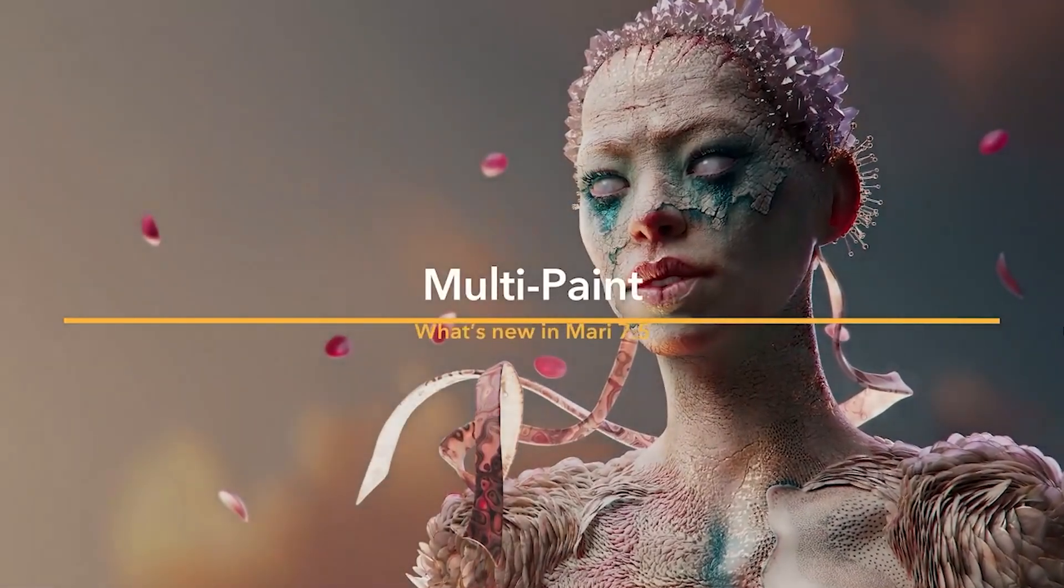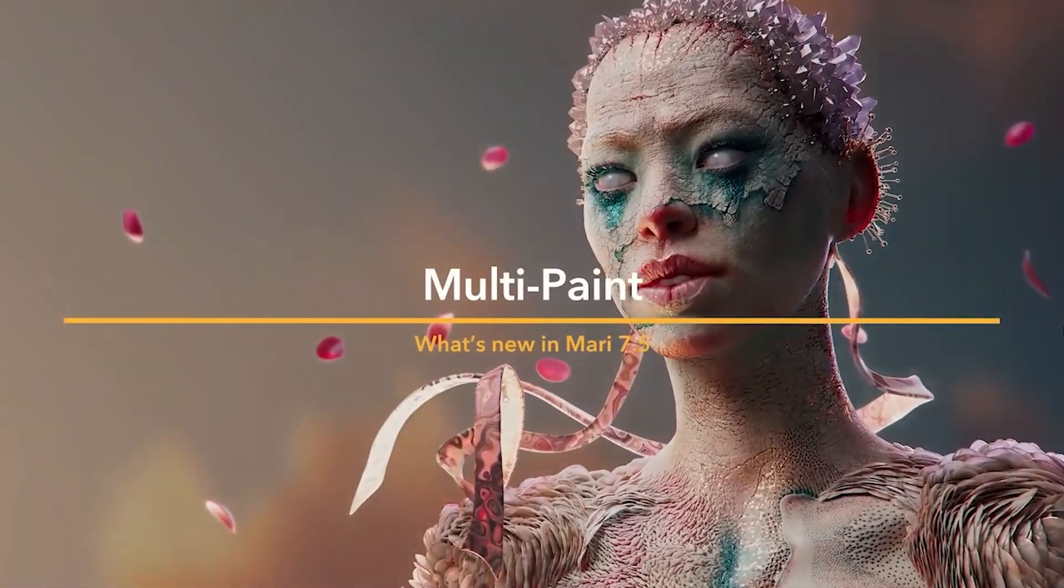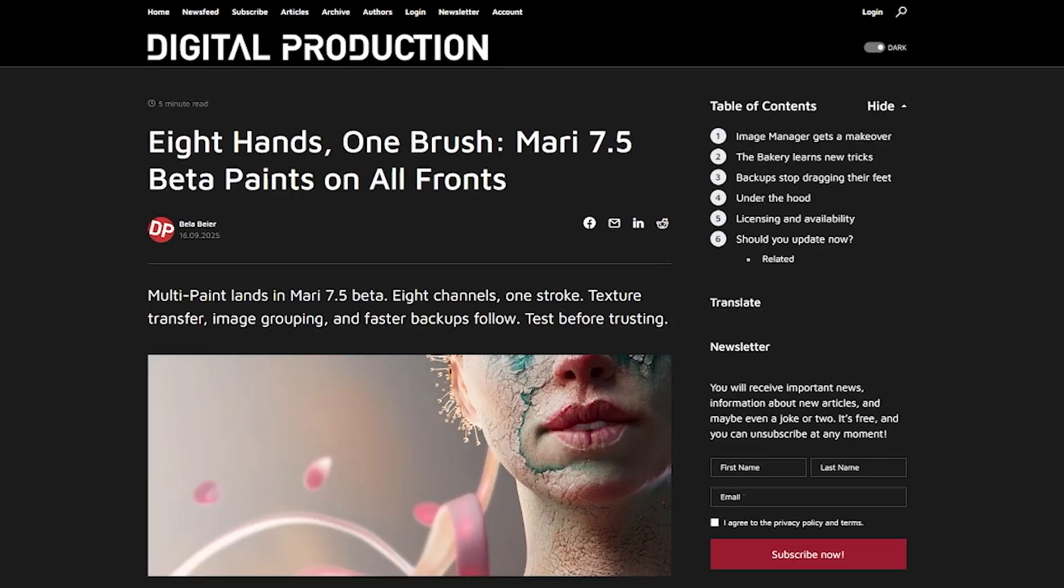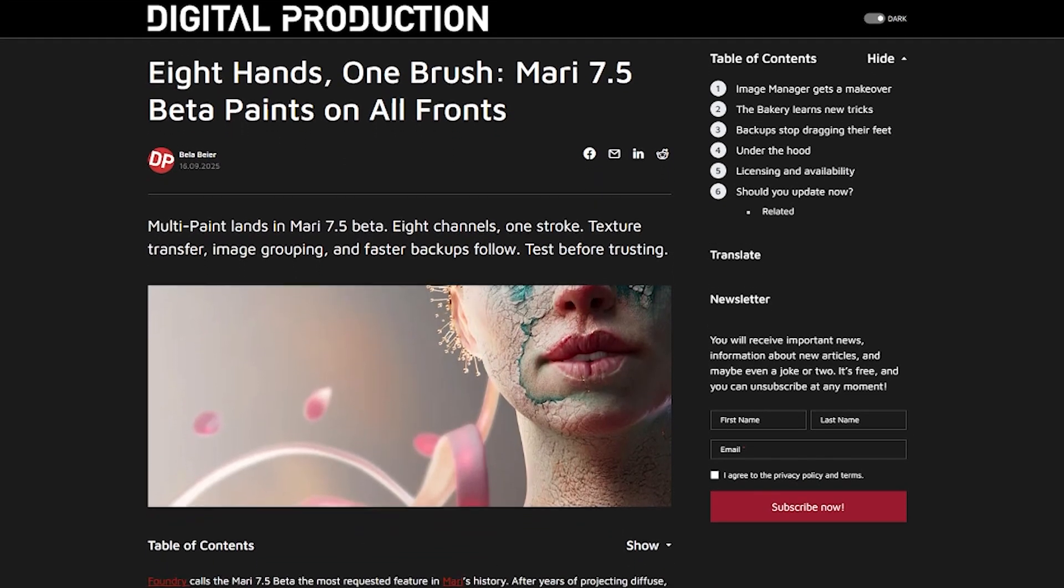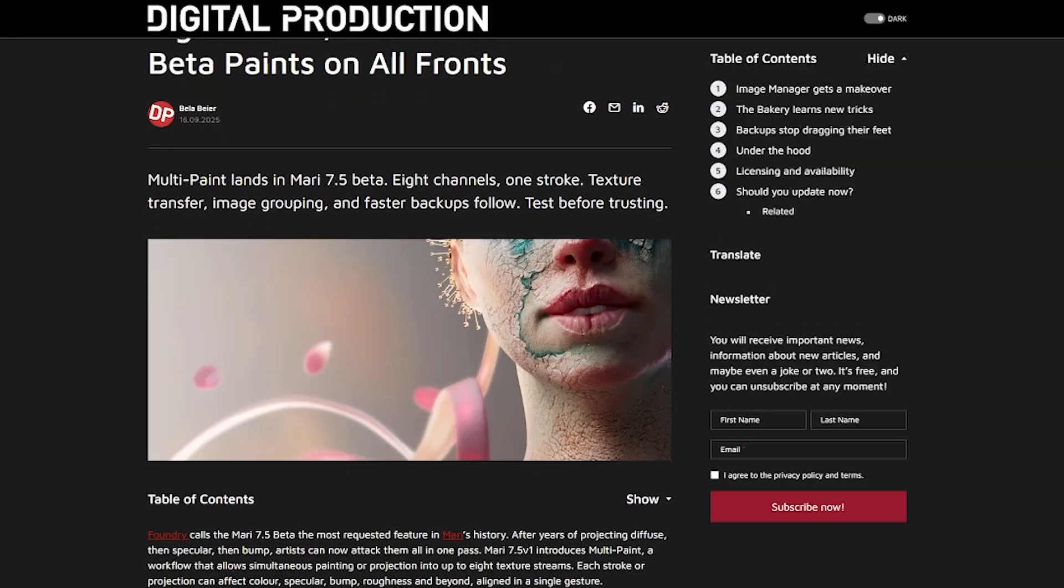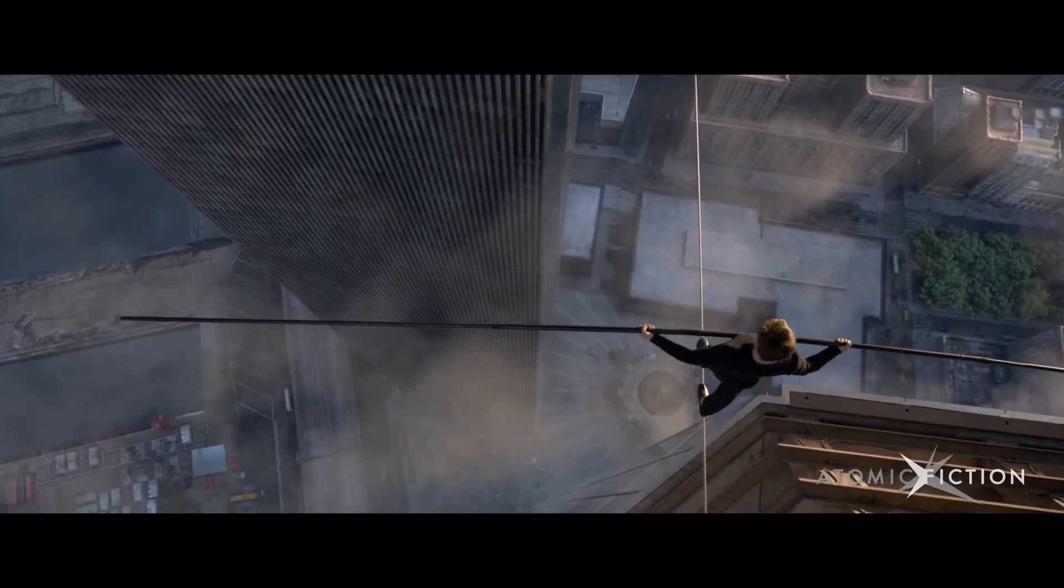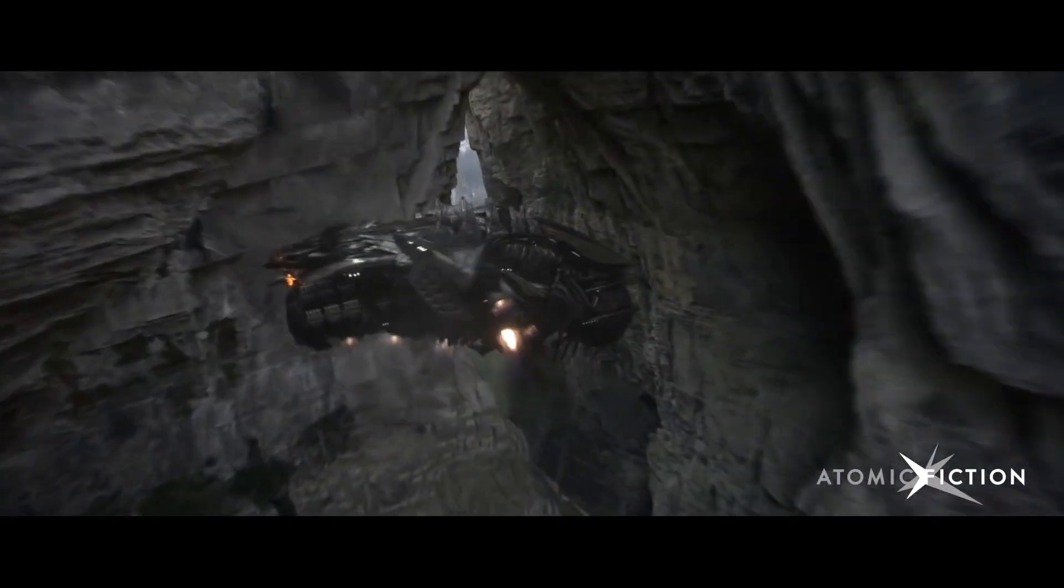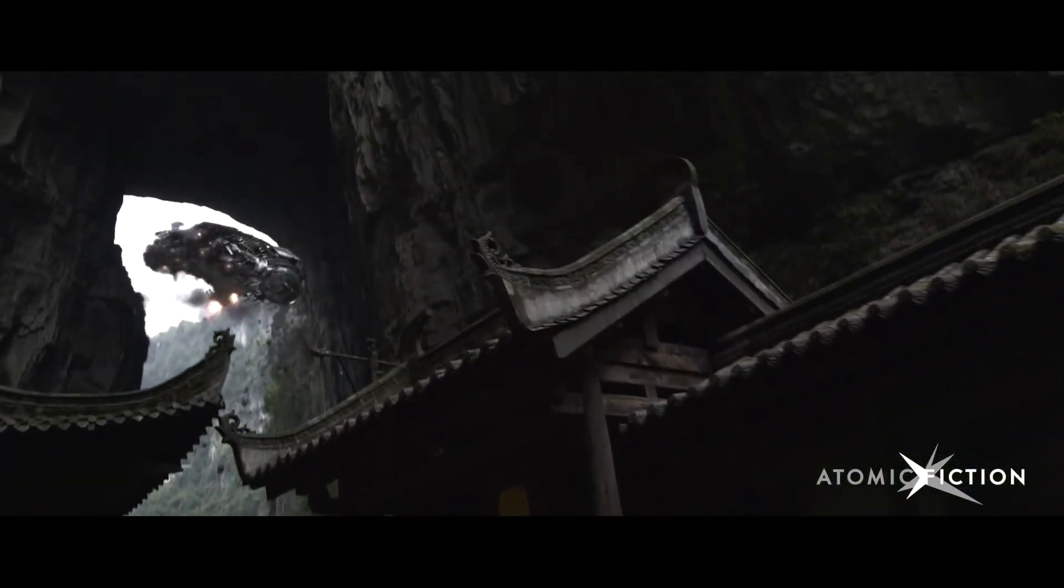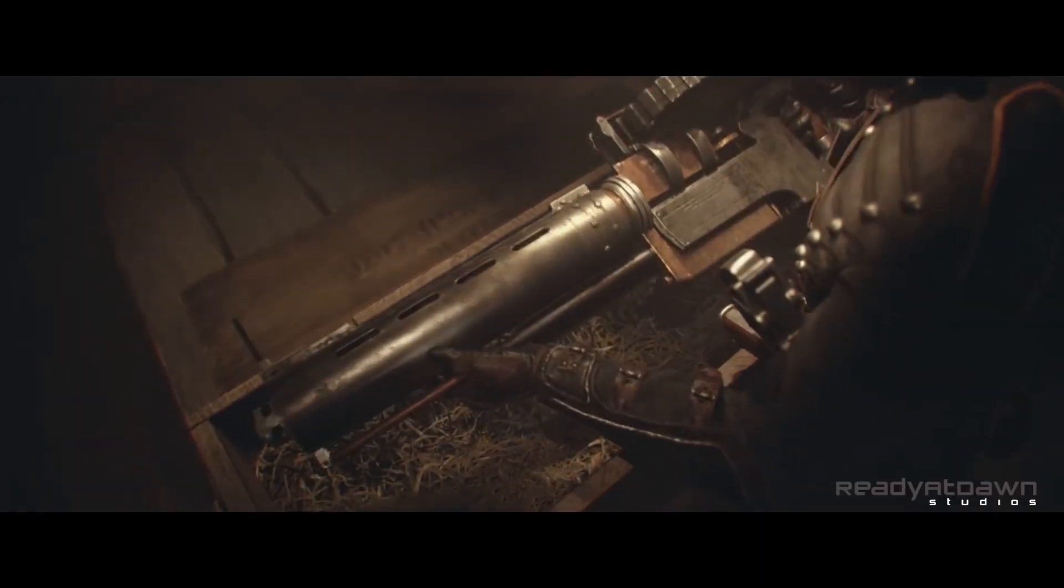The Foundry has officially rolled out Mari 7.5, the latest update to its high-end 3D texture painting software, now available as open beta for artists with active licenses. Mari is a staple tool for painting detailed textures, especially in VFX and game development. Any improvements tend to turn heads, and this version doesn't disappoint.